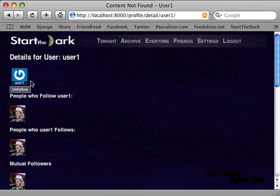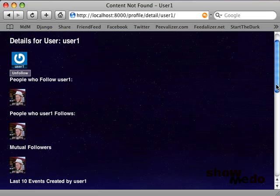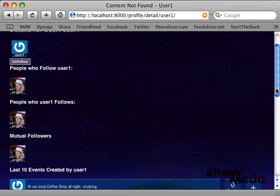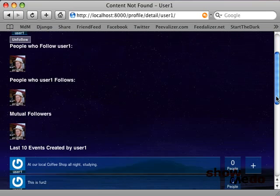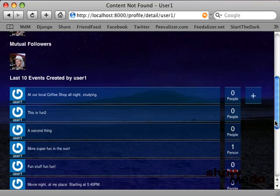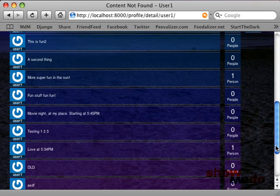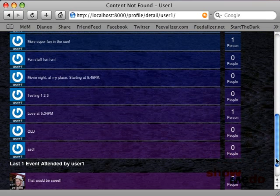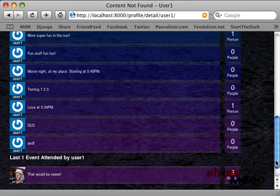Clicking on a user will show not only who they follow, who follows them, and mutual followers, but it will also show the last 10 events that they created and attended.